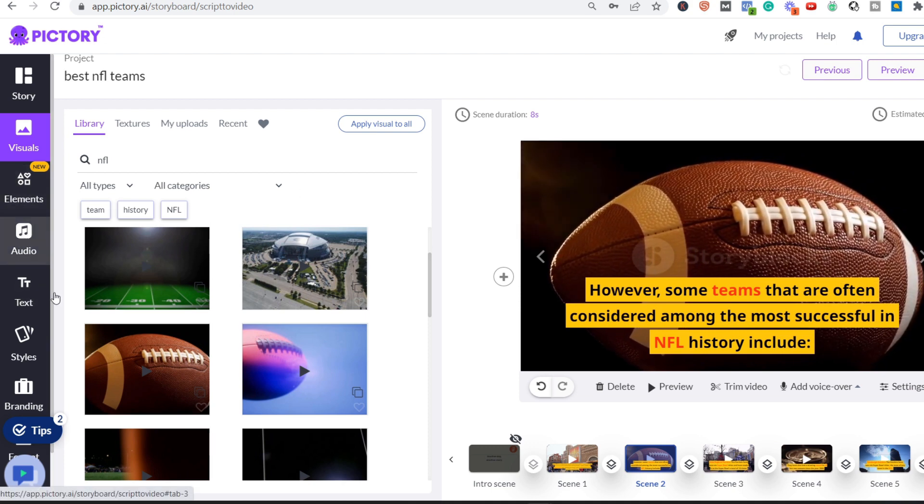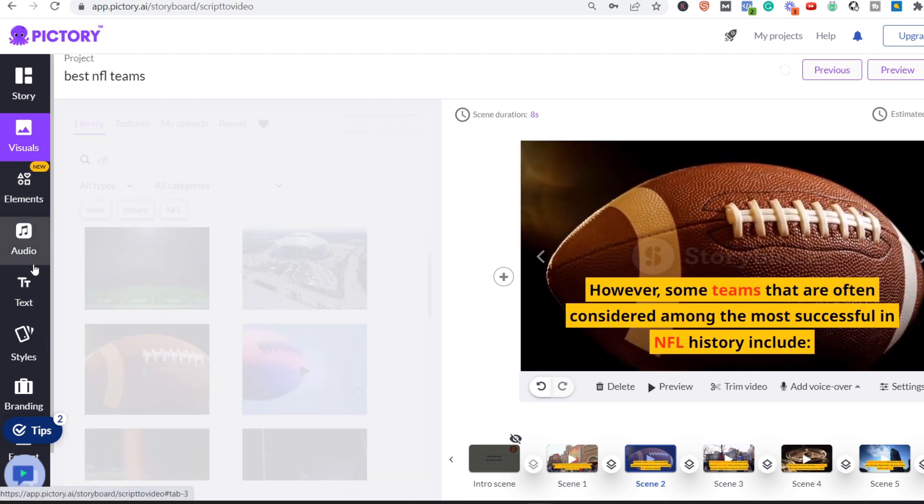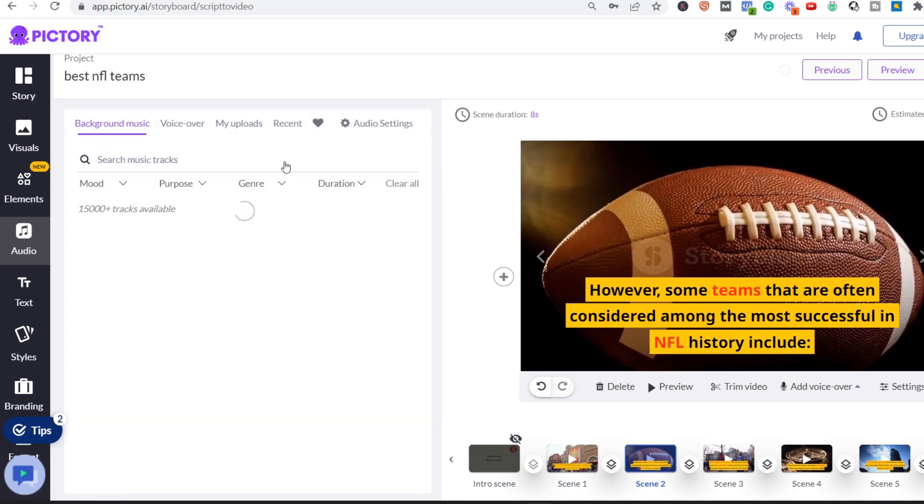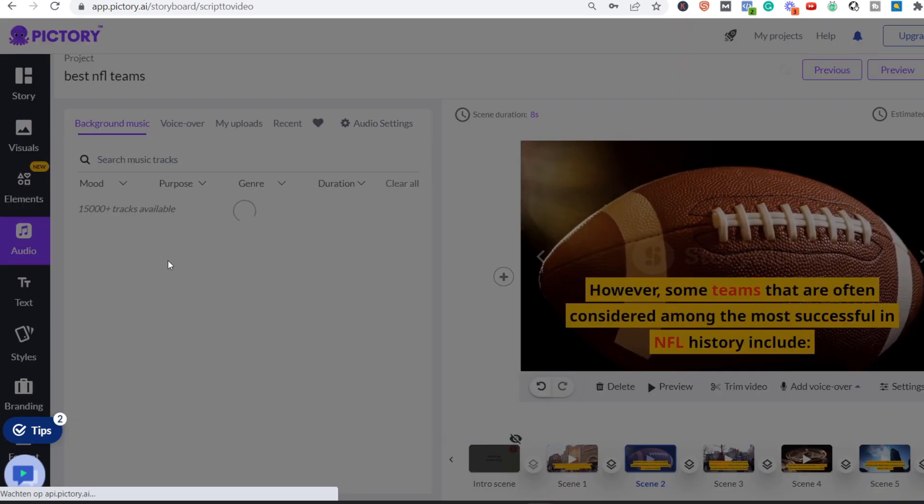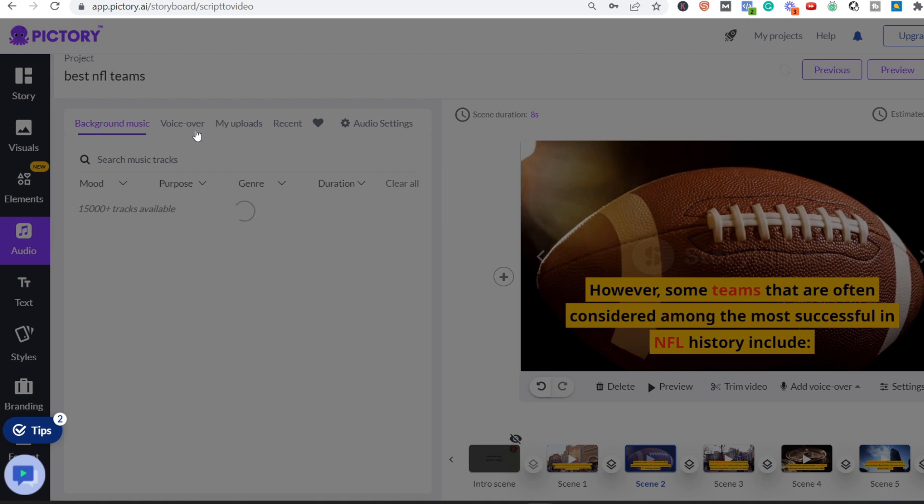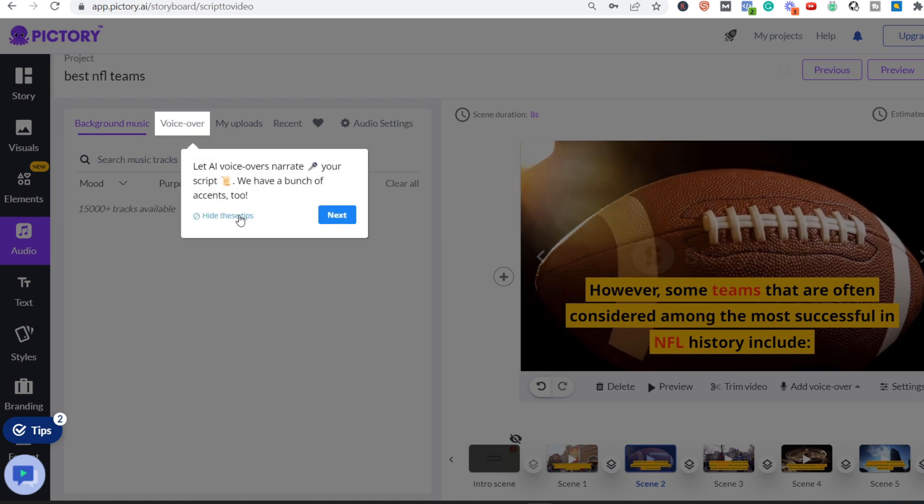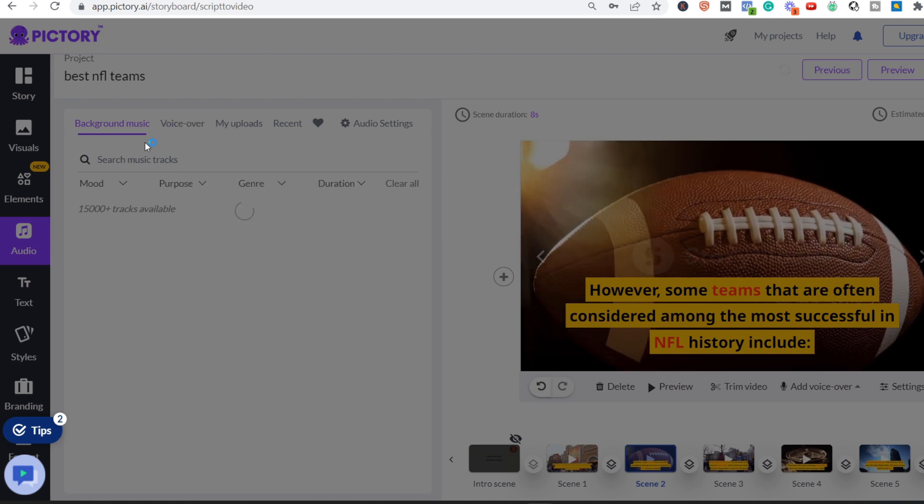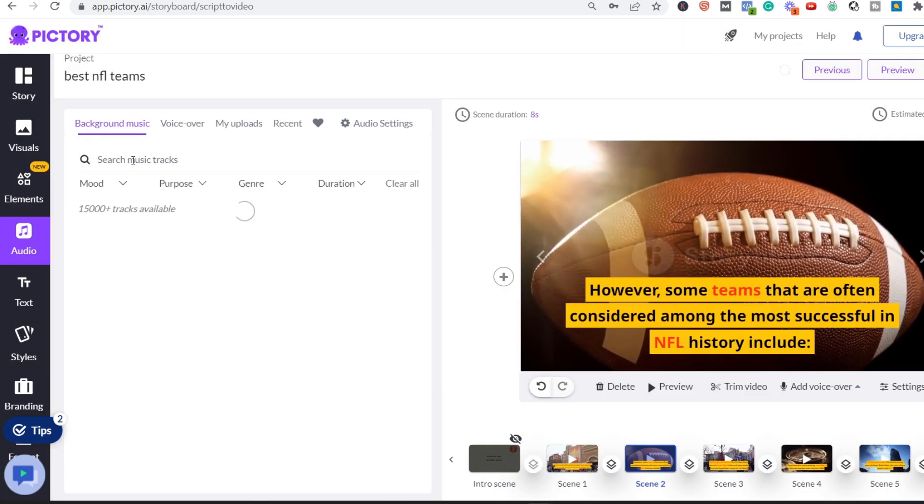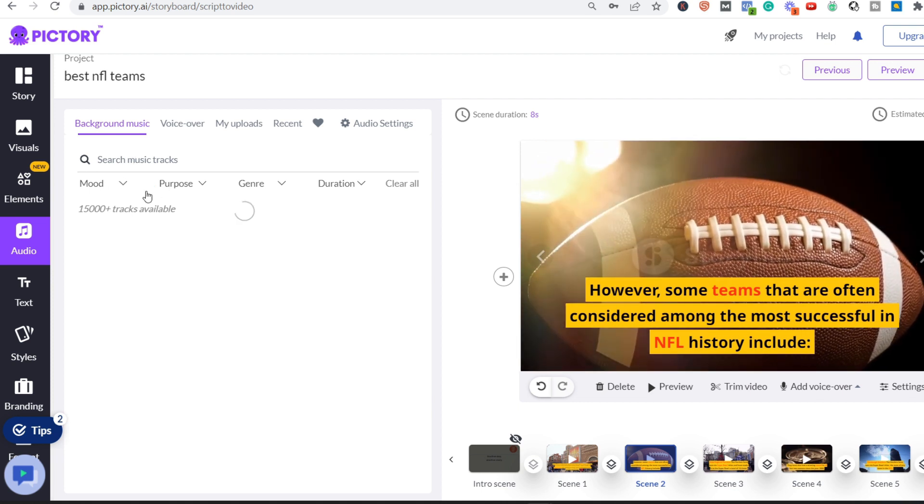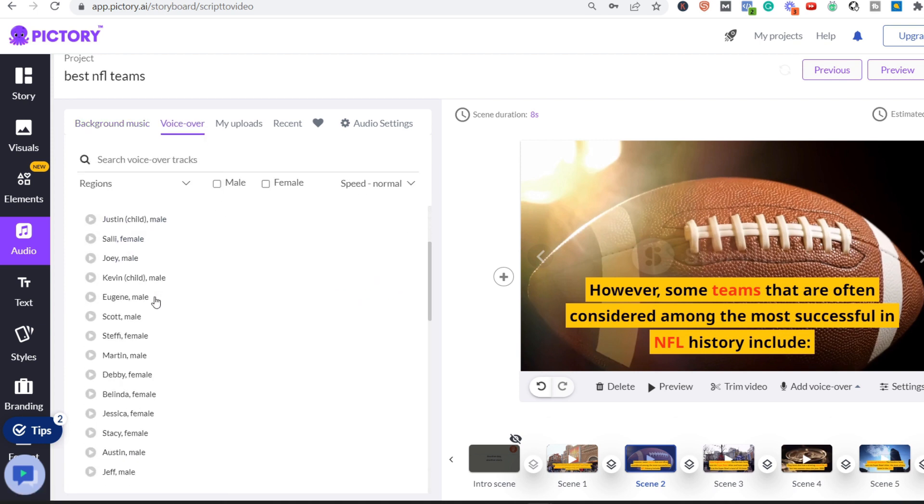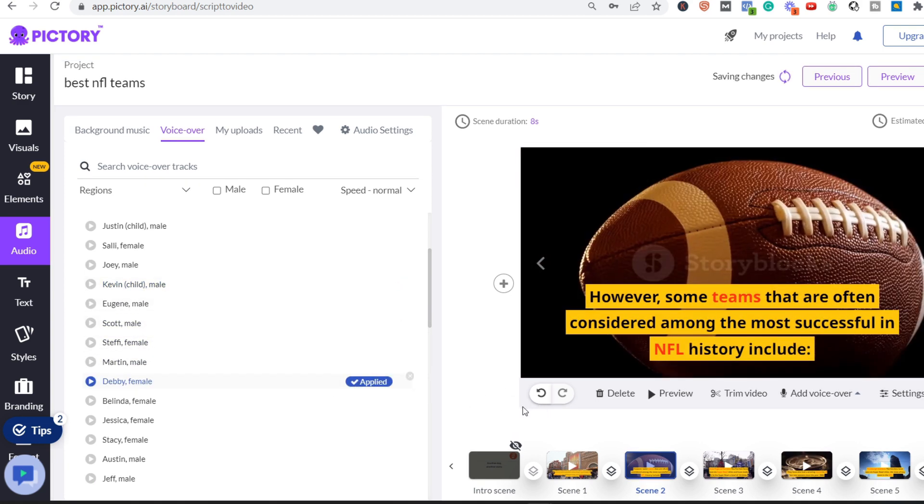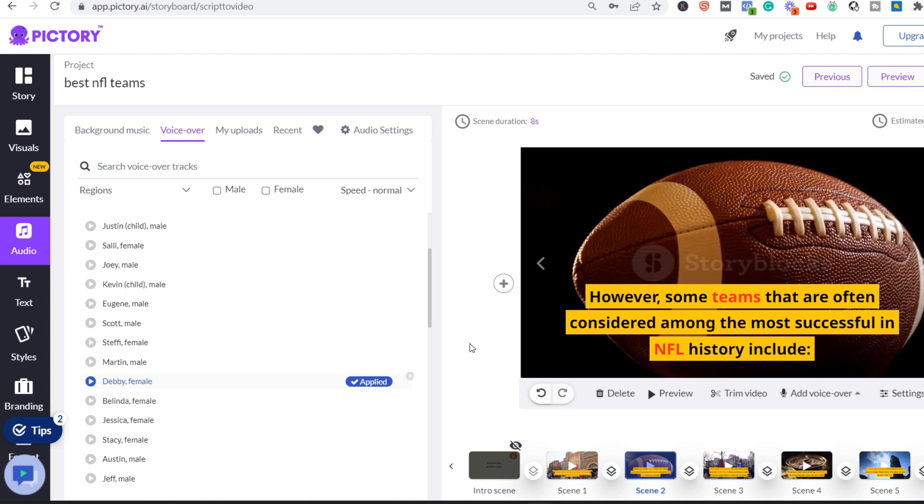And you can use your own voice-over, or you can use the AI voice-over. And you can also use background music, whatever you want. And it says the mood, the purpose, gender, duration. Again, as I mentioned, voice-over, you have multiple voices that you can use. Debbie female, for example. You apply it, and now it's applied to the scenes.